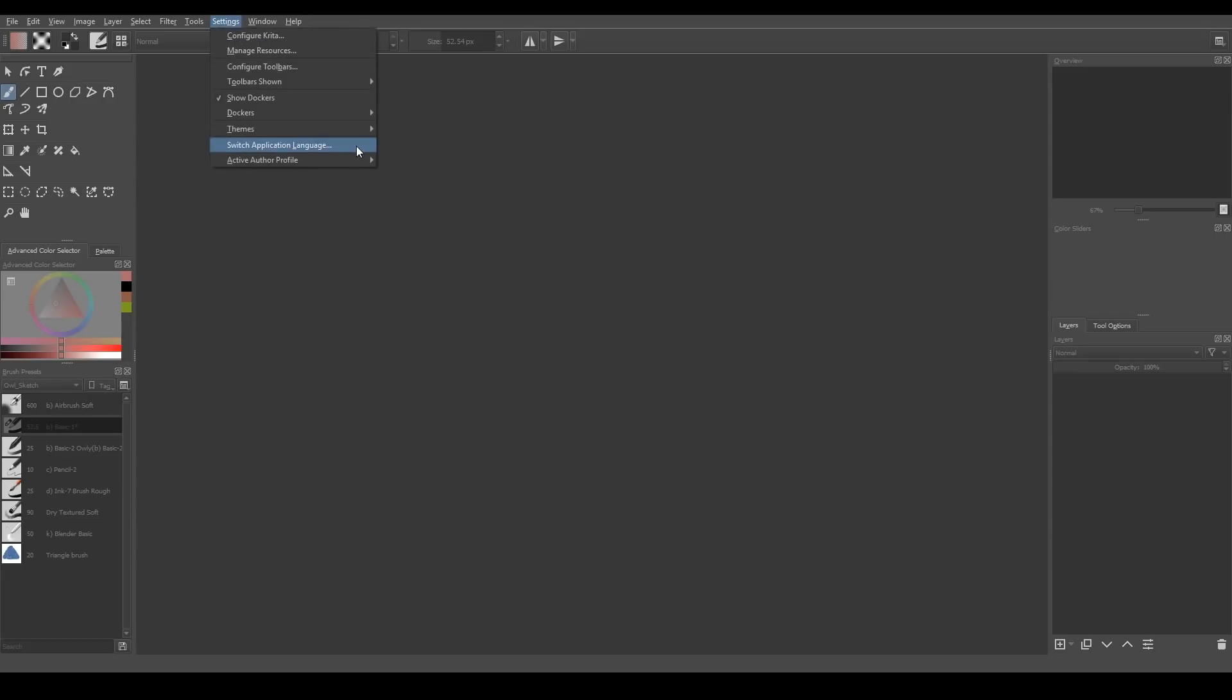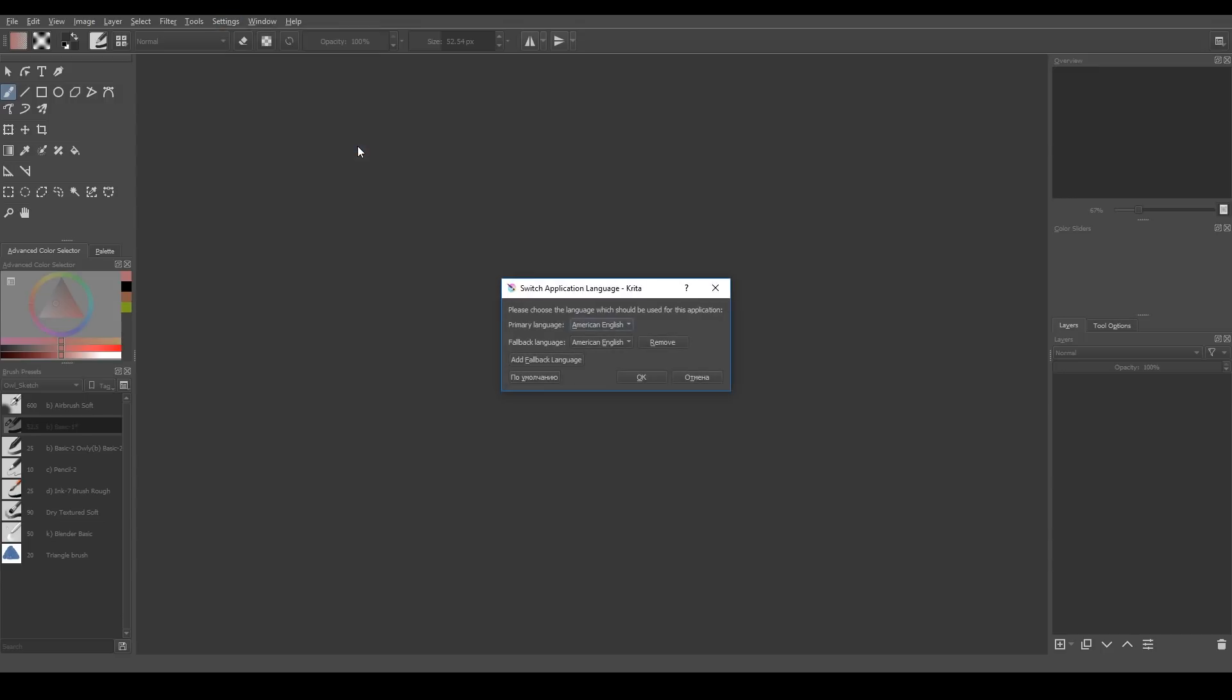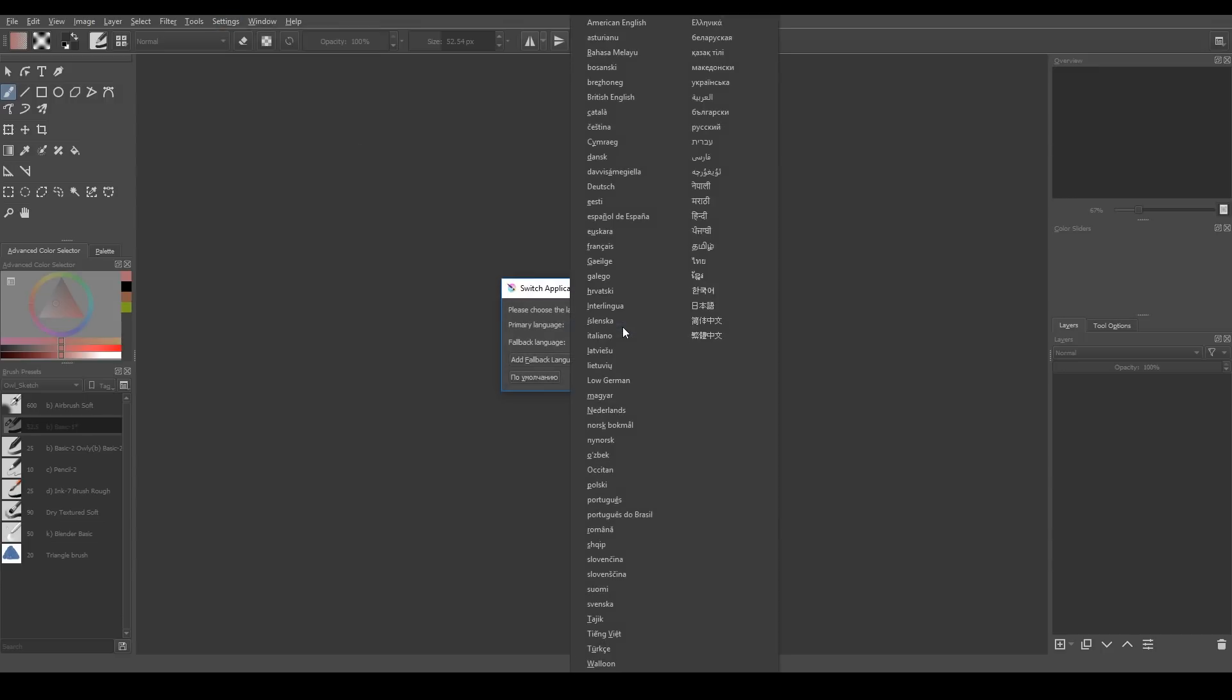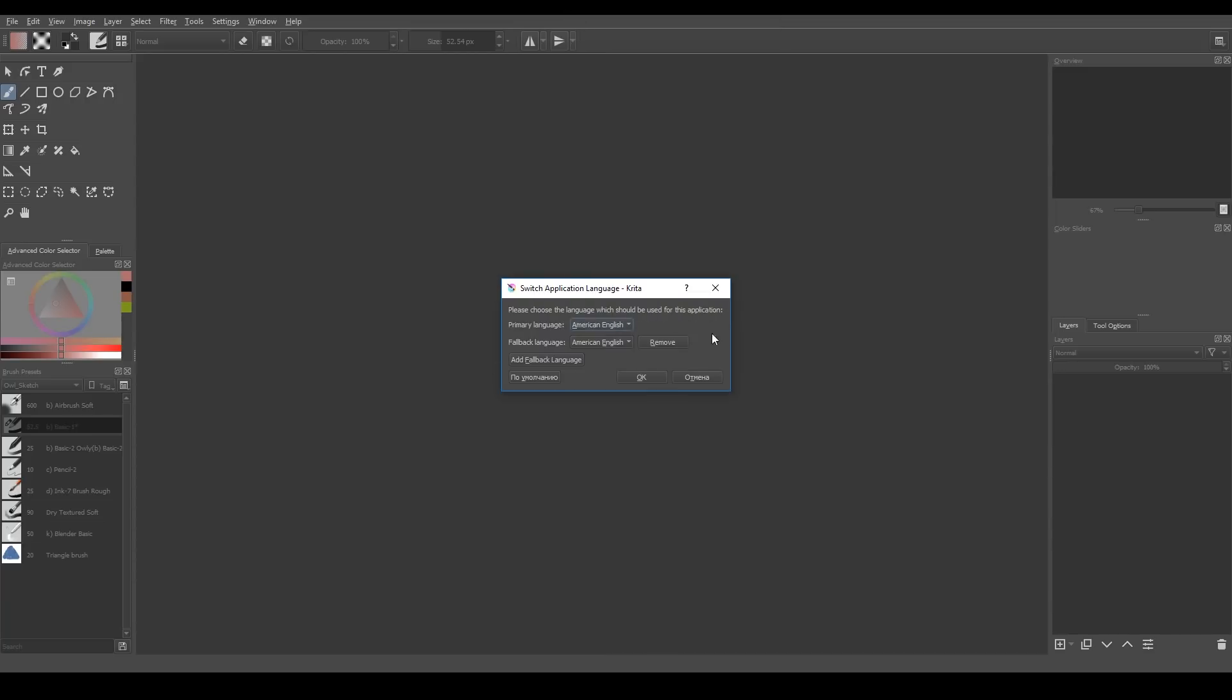If you change the language, you need to restart Krita to see the changes. For my experience, it's better to use English as main Krita language, because it's easier to find any additional information about tools, features and tutorials.